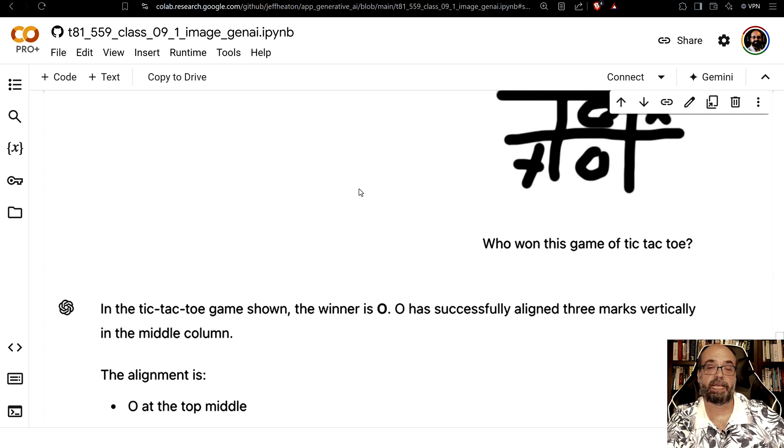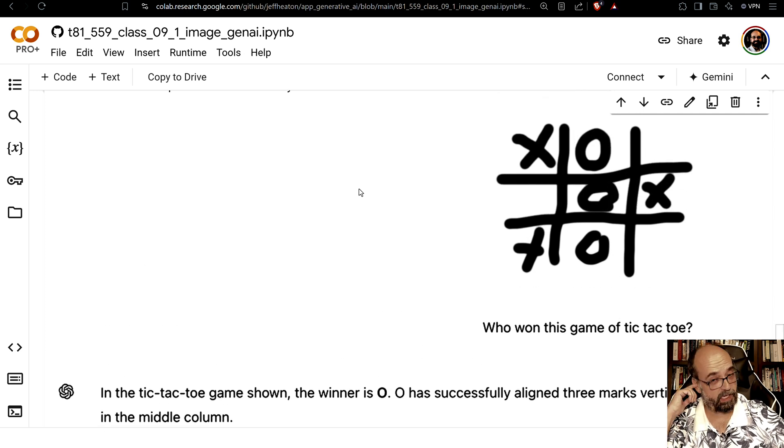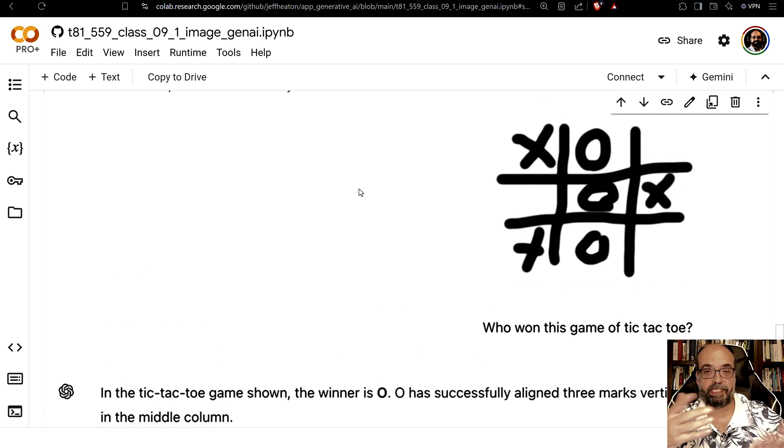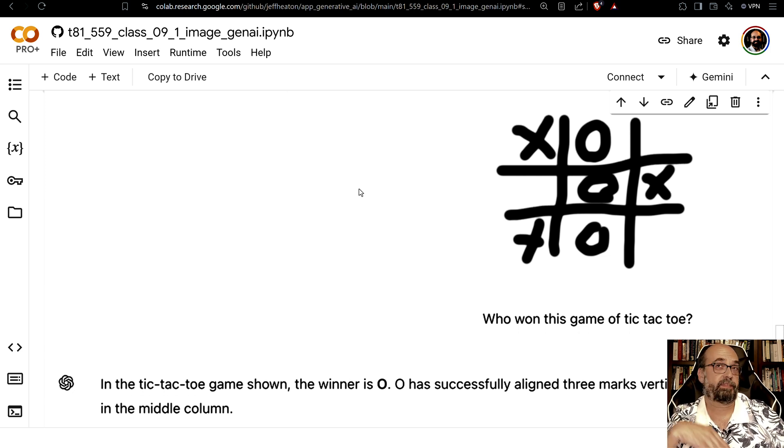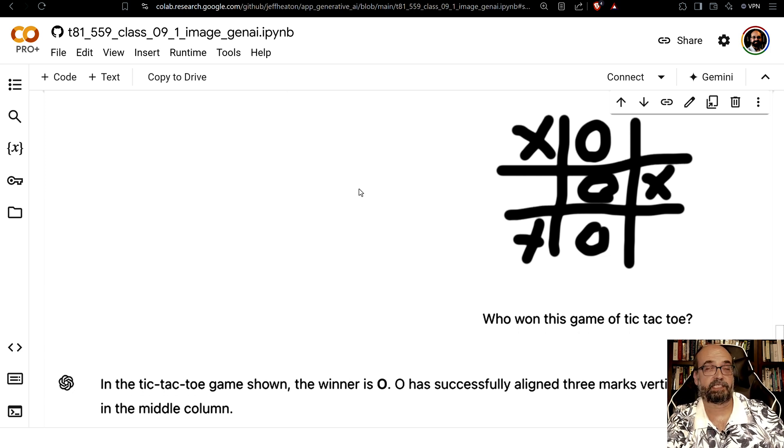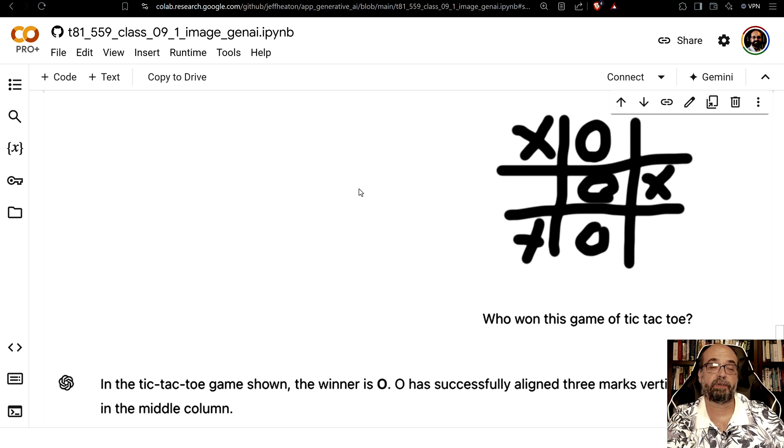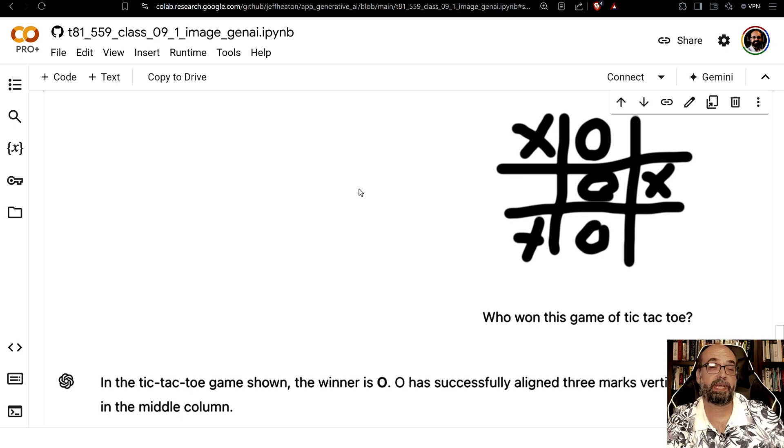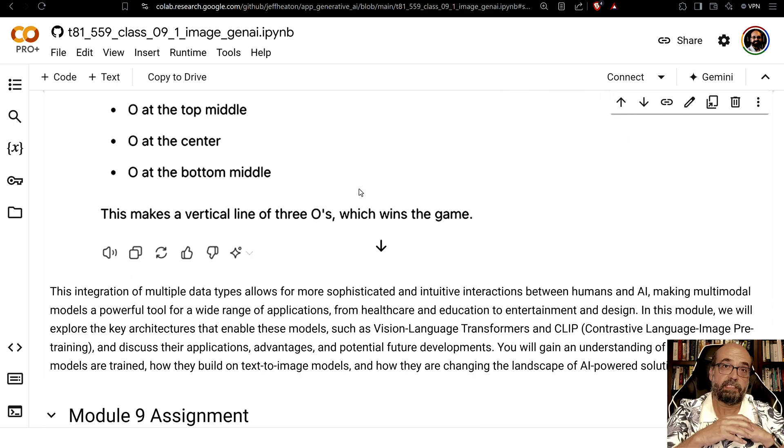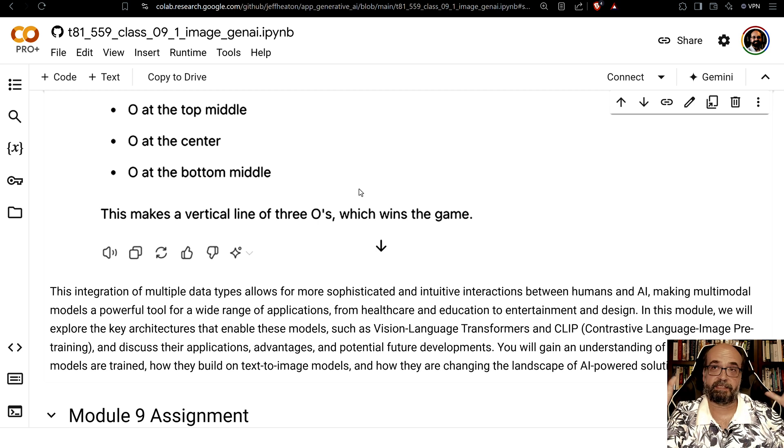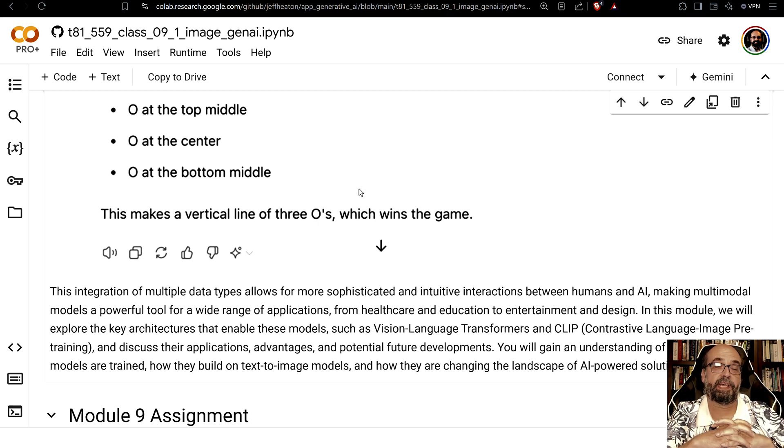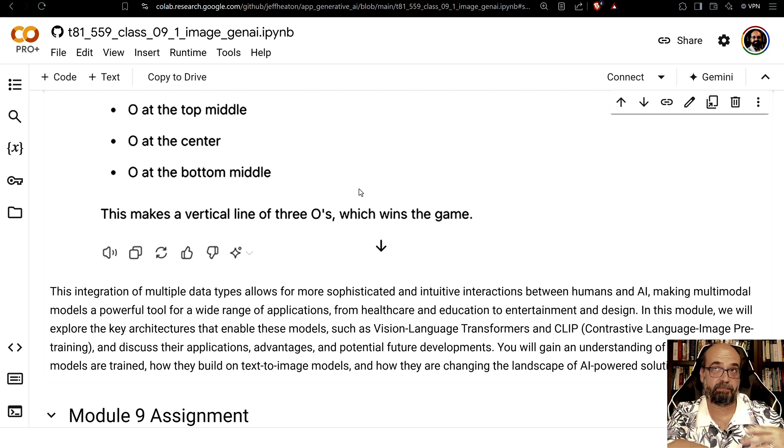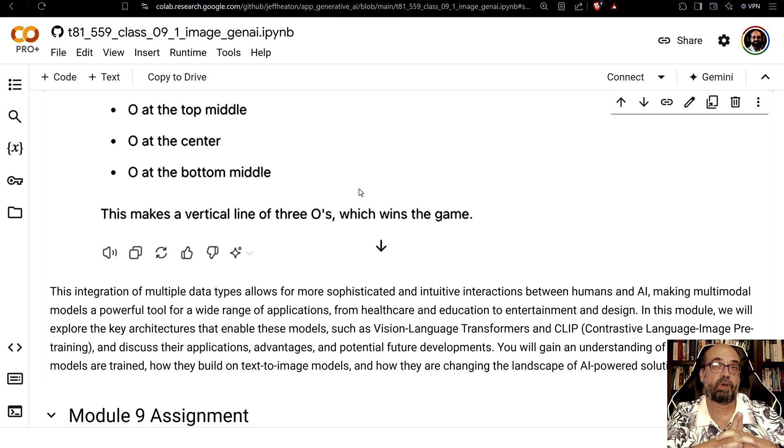So that is an example of multimodal. You can also give it an image of say just a normal person and it will come back with a cartoon if you tell it to make that person a cartoon. So this is the beginnings of what we're going to look at with image based neural networks. Text to image and also multimodal.